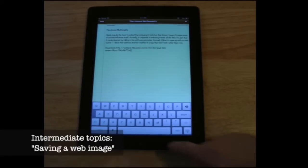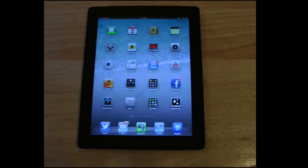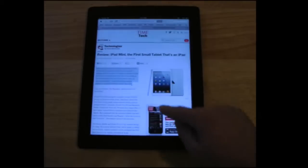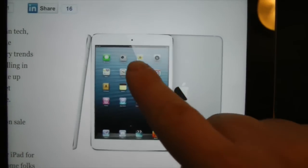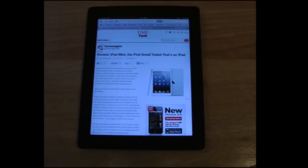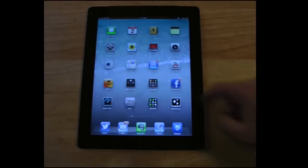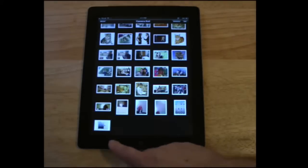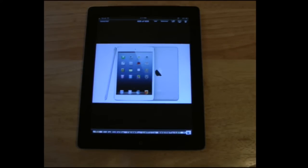Last but not least, I'm going to show you how to save a picture from a webpage. Let's say I'm in Safari and there's a picture of an iPad mini that I really want to save to my camera roll. All I do is hold my finger down on the image and choose 'Save Image.' Save Image will now save it into my camera roll. If I exit this app and go inside my photo roll, there is my image of the iPad mini.